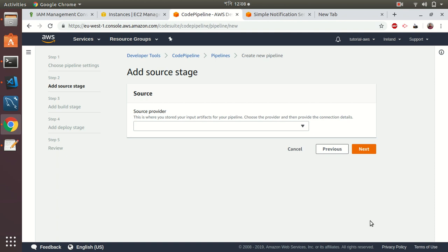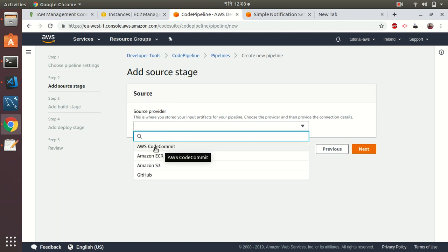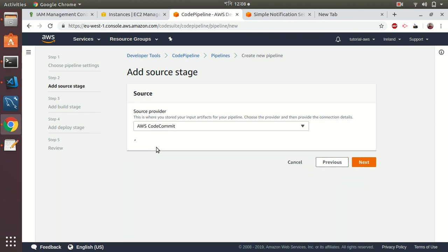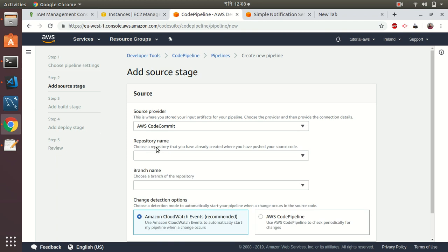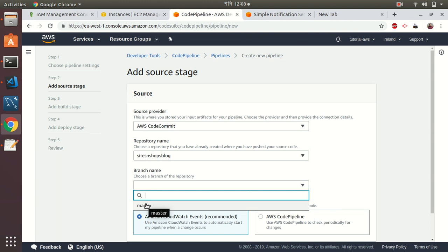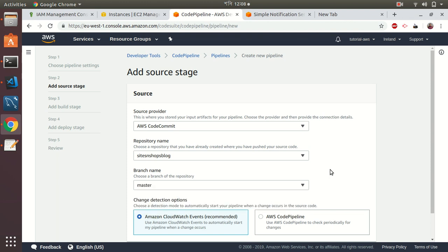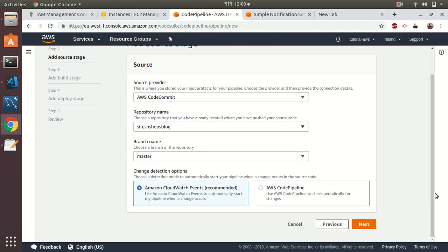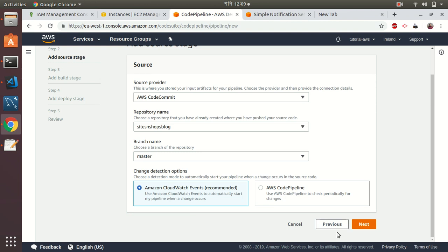Go to next. Source—my source is CodeCommit, that is my git repository, but you can use GitHub as well. Then repository name, choose the repository name that I created. Then branch name, I can choose master, but if you want to have multiple deployments, you can use different branches. Let's use change detection options—CloudWatch events recommended. This means if you do any push to master branch, then it will be triggered and it will deploy your codes to your production server. I prefer to use this.